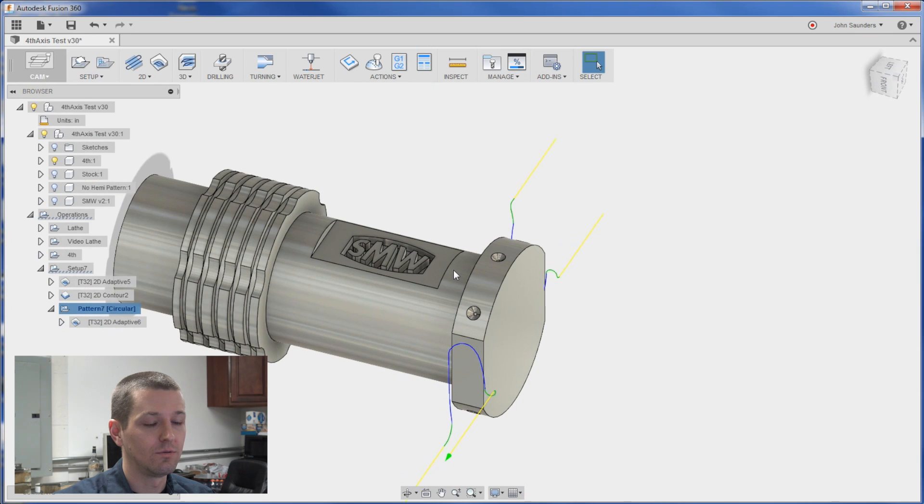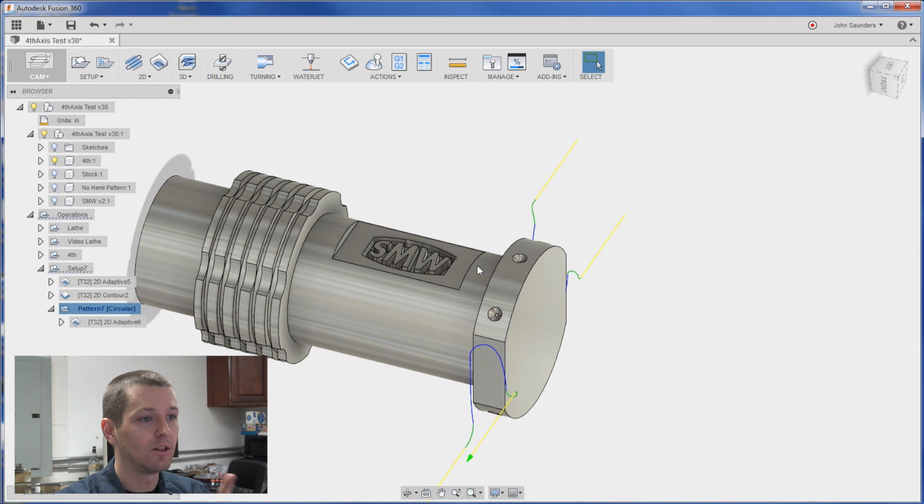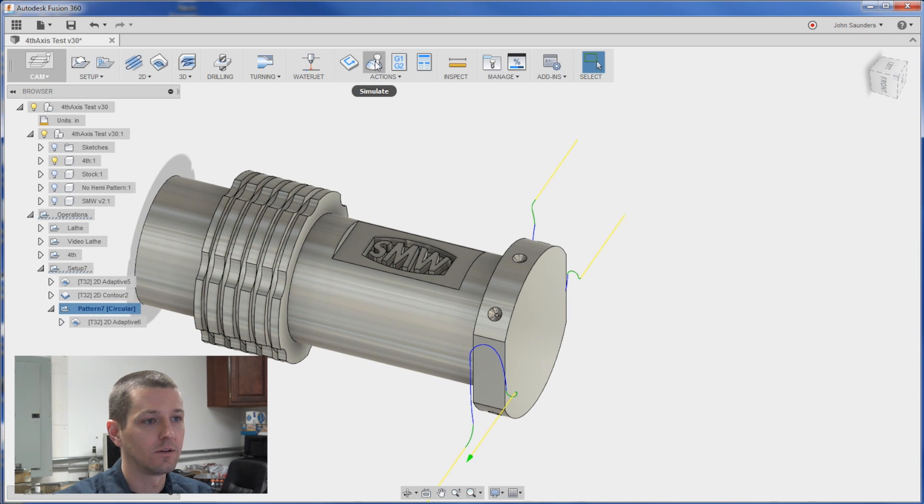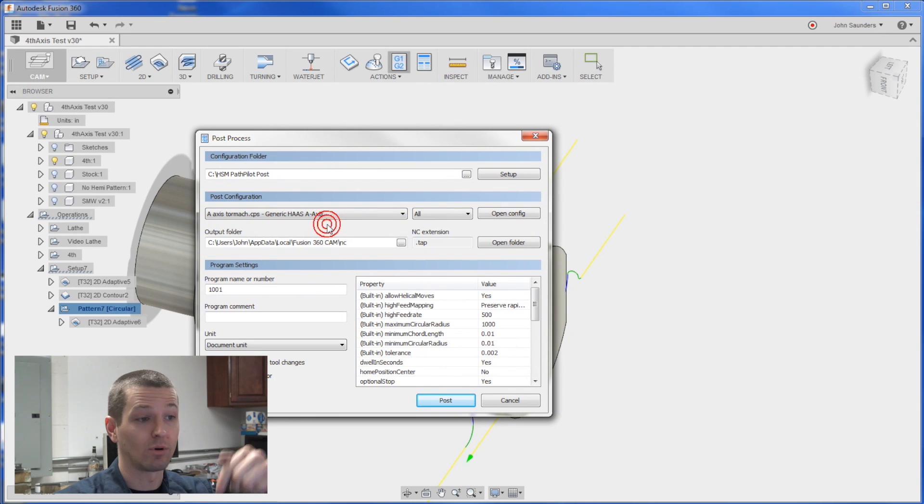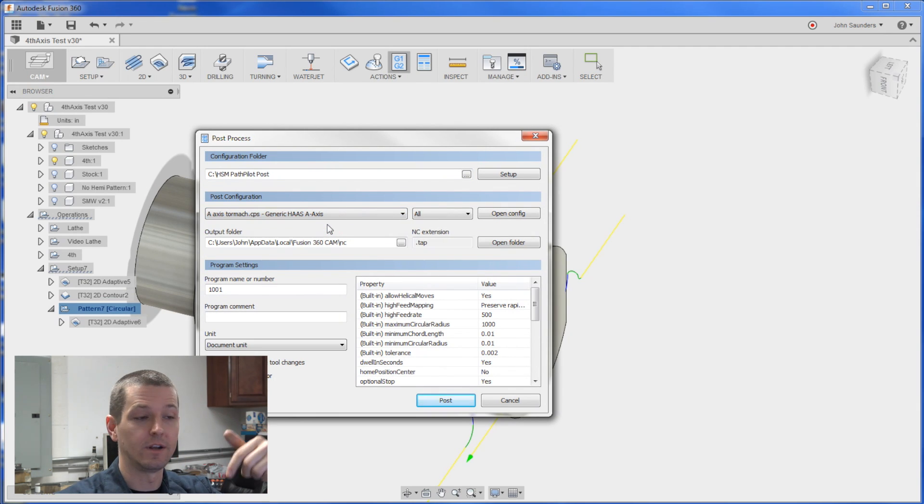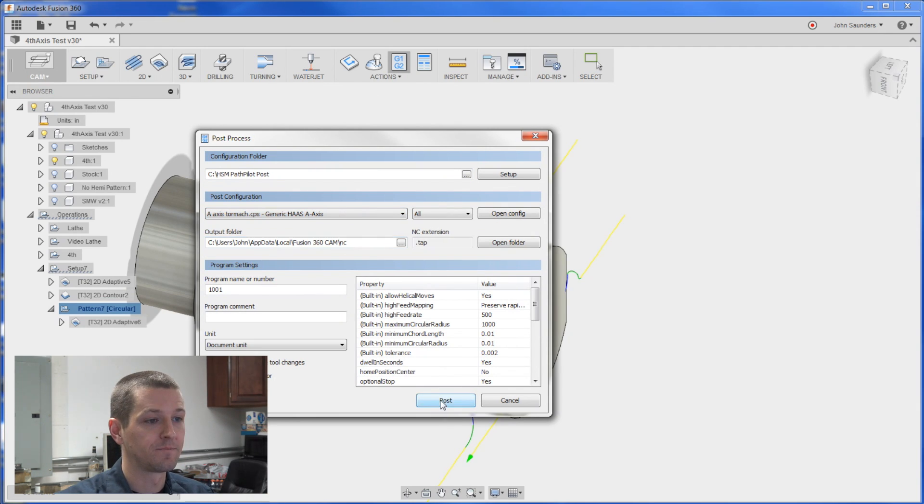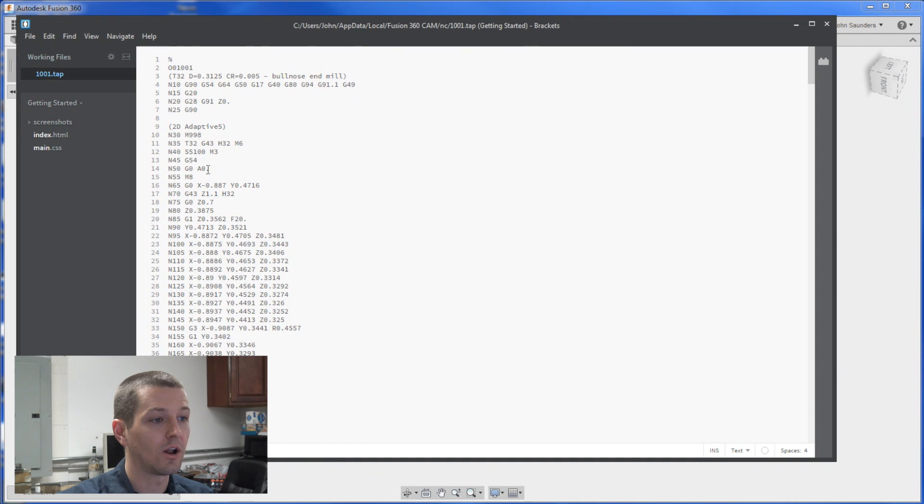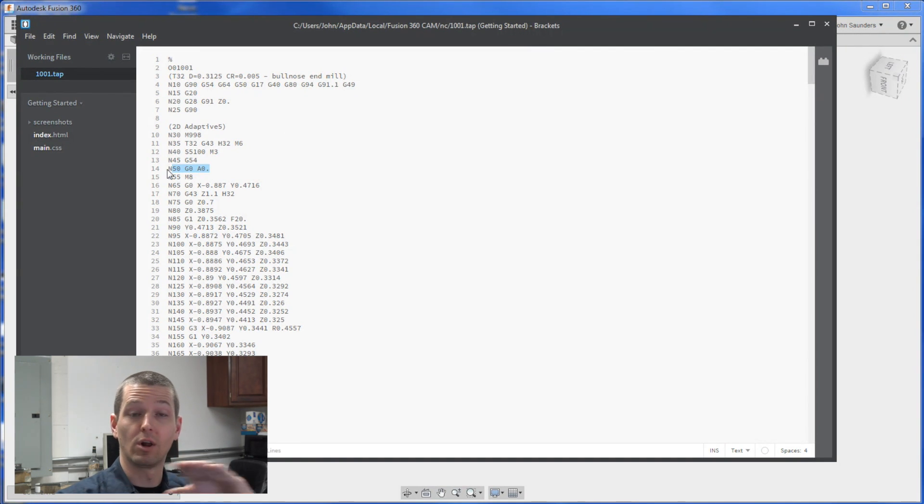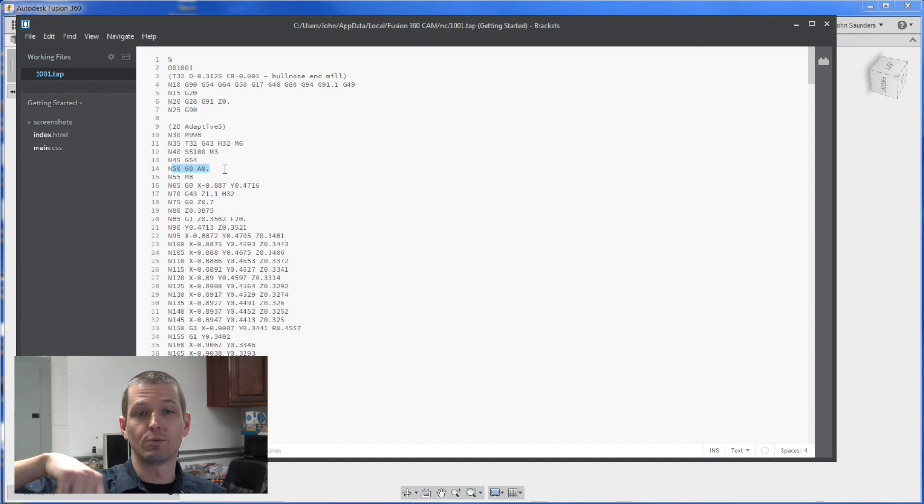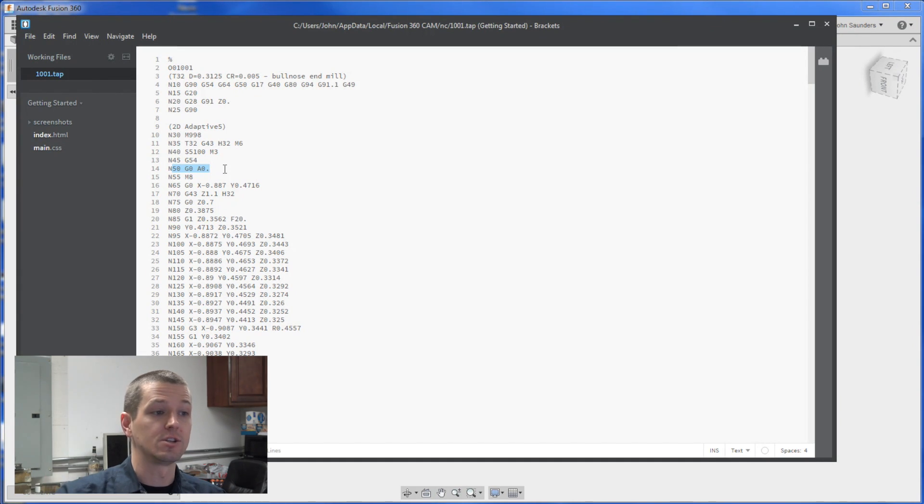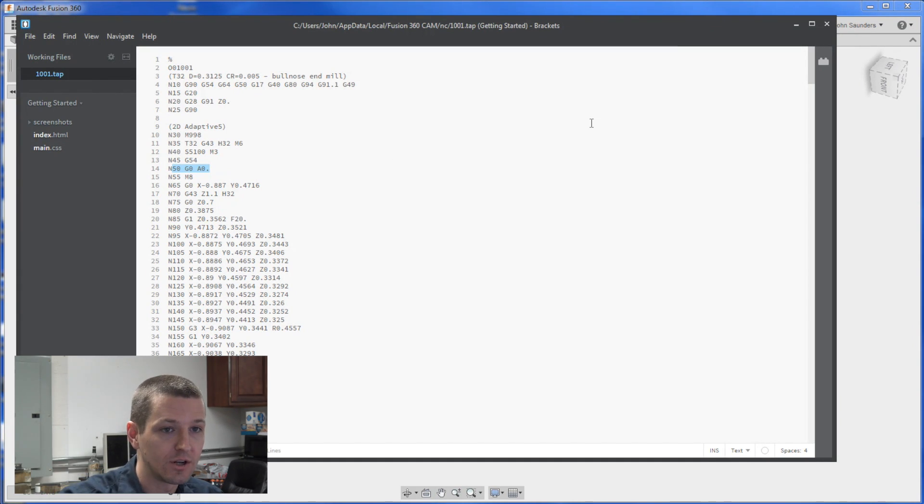To do. Actually let's take a look real quick at the code. If I do a post. And I pick our post processor which is available to download in the video description. I want to show that we start off right here with the first. We're clearing out that top pocket where the logo is. That's at A0. The rotation of your fourth axis is A. So A0 is your original location.